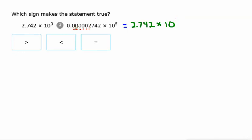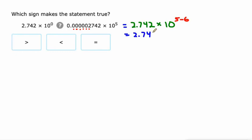We want this 1, 2, 3, 4, 5, 6. We're going to actually subtract that from 5. So we're going to do 5 minus 6, which would be 2.742 times 10 to the negative 1.